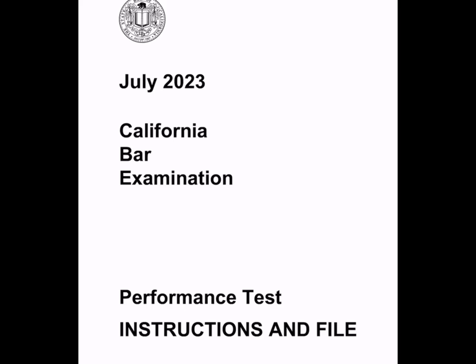You're always given two sets of materials: the instructions and file, and a library. The library is what it sounds like — a library of cases or statutes or both that comprise the entire body of law you are allowed to use in doing the task you've been assigned. The instructions and file starts with basic instructions for the PT and is immediately followed by a memo from your supervisor that lays out what you're required to do. Then there are other materials that you might find in a client file.